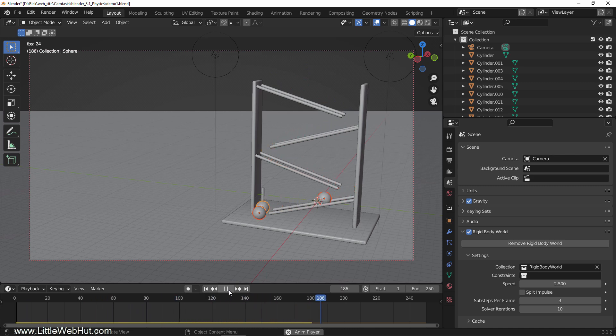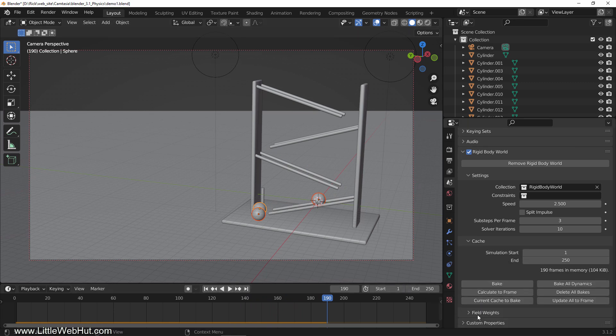Next, let's bake it. So from the scene tab, open the cache section and click bake all dynamics.